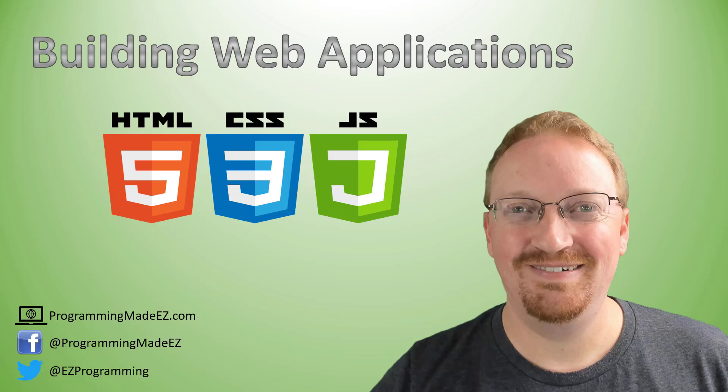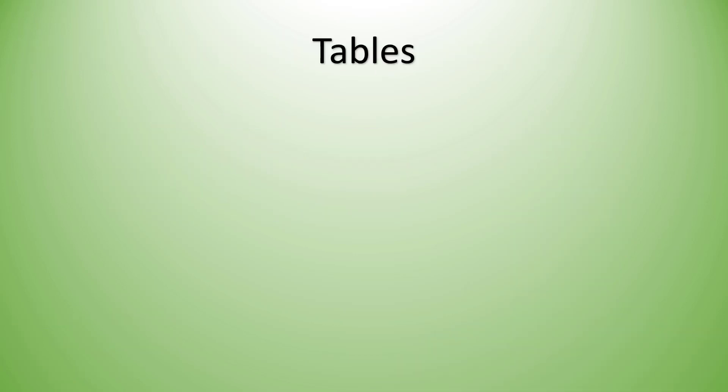Hello everyone and welcome to Building Web Applications. My name is Steve Bishop from ProgrammingMadeEasy.com. Today we're going to be talking about tables in HTML.